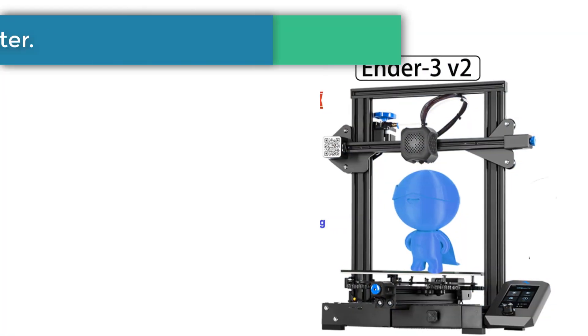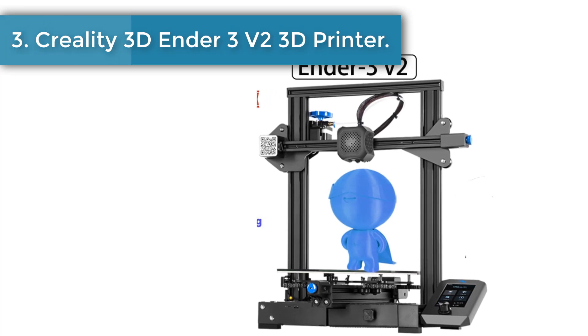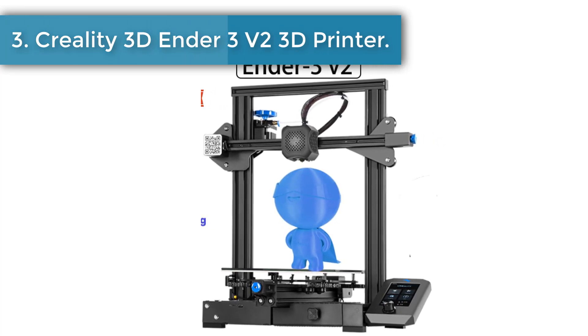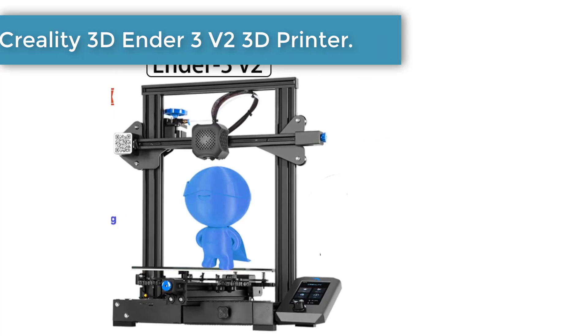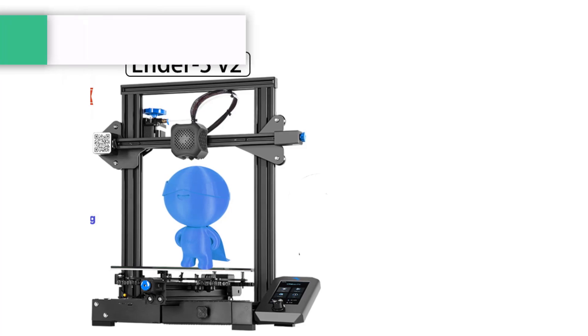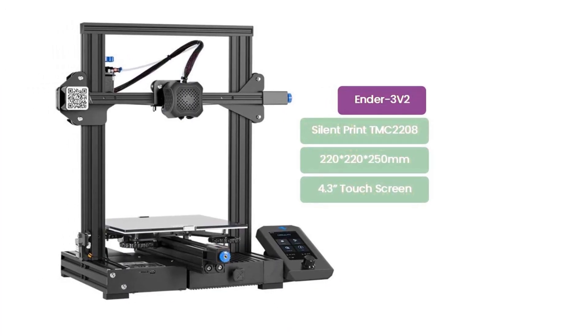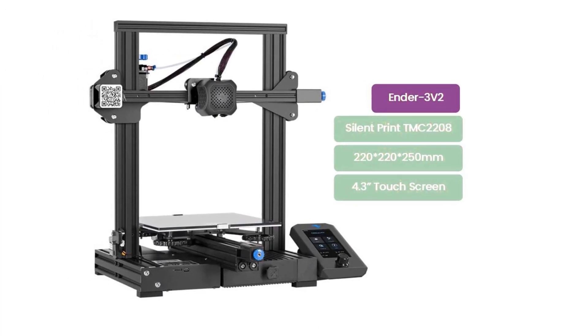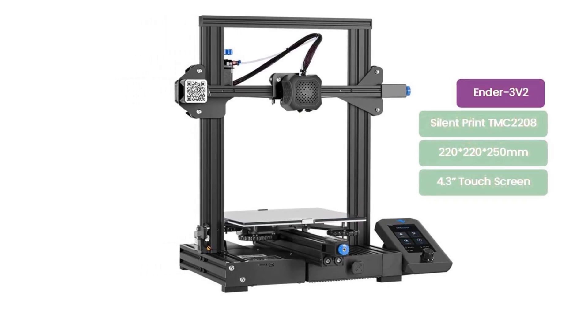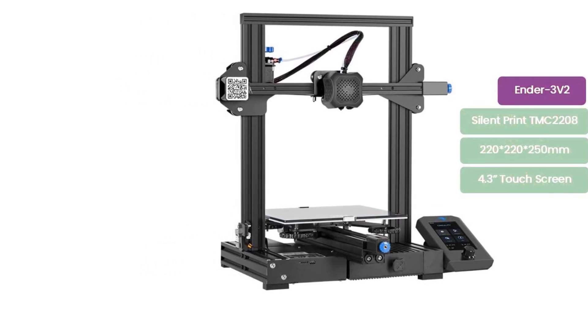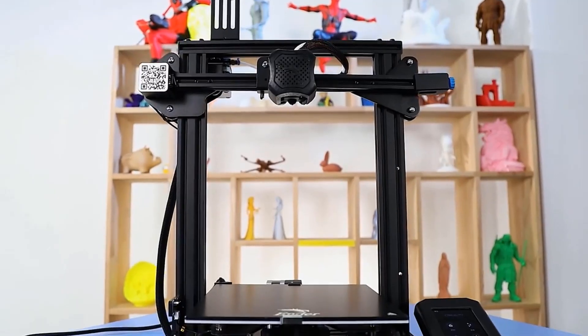Number 3. Creality 3D Ender 3 V2 3D Printer. One-piece machine structure, modular design, simple assembly and maintenance quickly. Hidden wire harness one model, to avoid safety hazards, so that you are safe and secure.